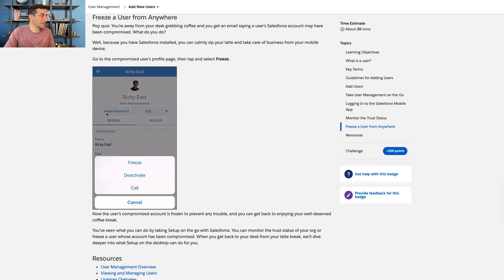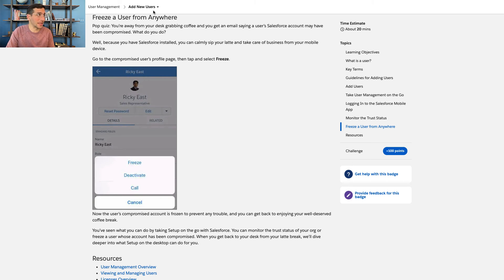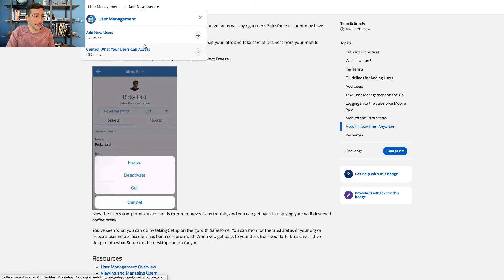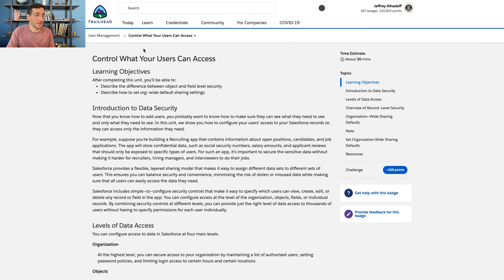Being able to freeze people from anywhere is also really important because a company has customer data, and if you have a person who leaves the company and still has access to that data, that's a big problem. Obviously you could take that information anywhere and do all sorts of harmful things with it — give it to competitors, whatever it is.